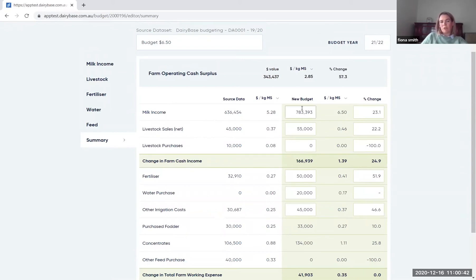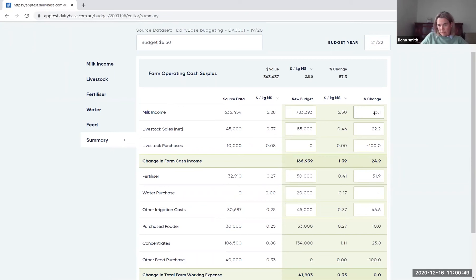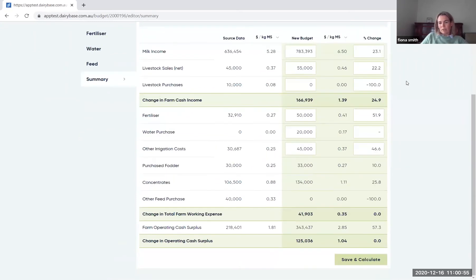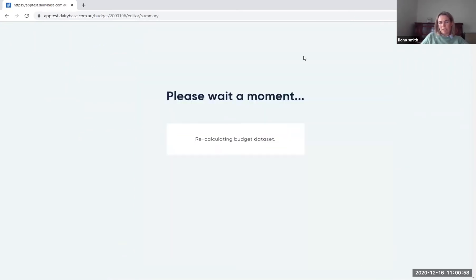You can actually come straight through to the summary tab when you're doing a budget and make all the changes within this tab. So if you don't want to work through each of the individual ones, you can actually just come in here and either change the dollar value or do a percentage change for that particular item so that you can see the impact. Once you've made all of those changes, you click on save and calculate.